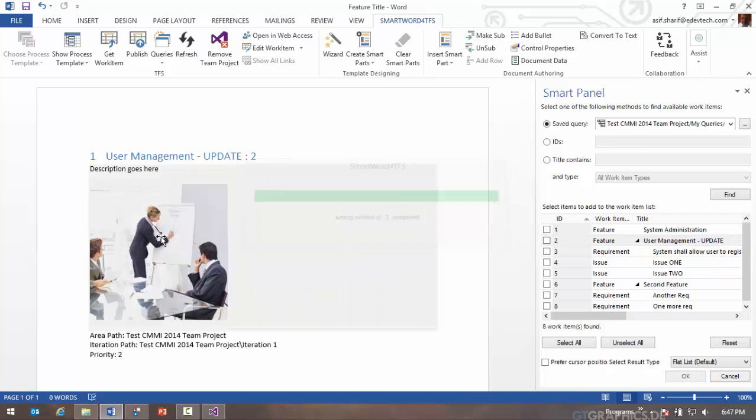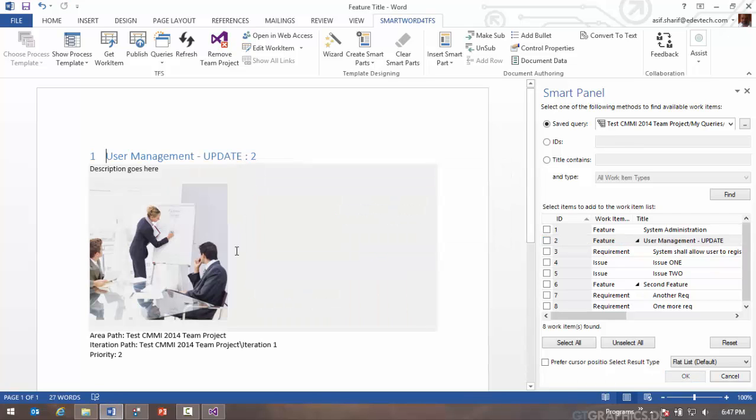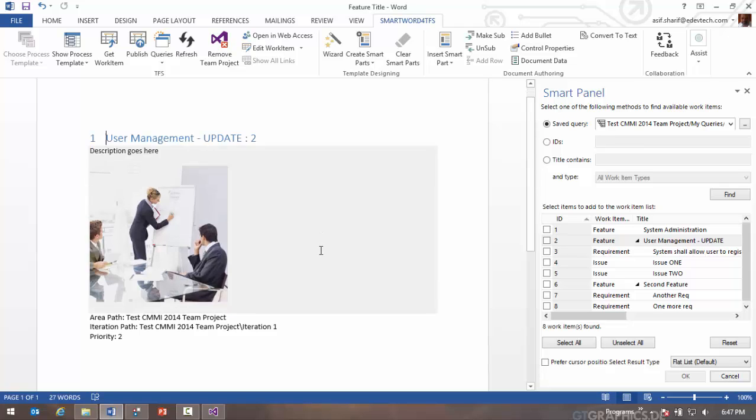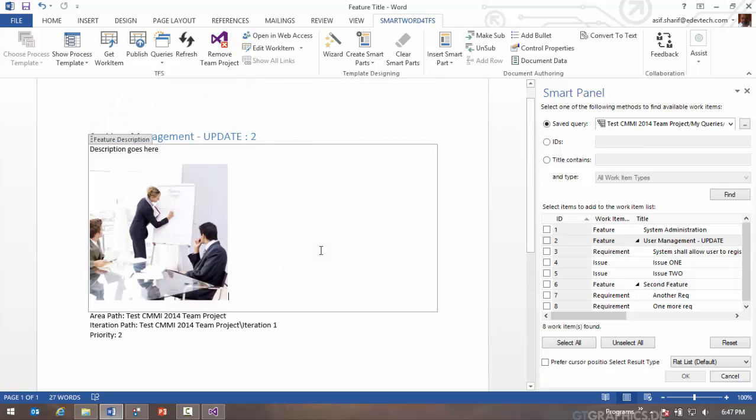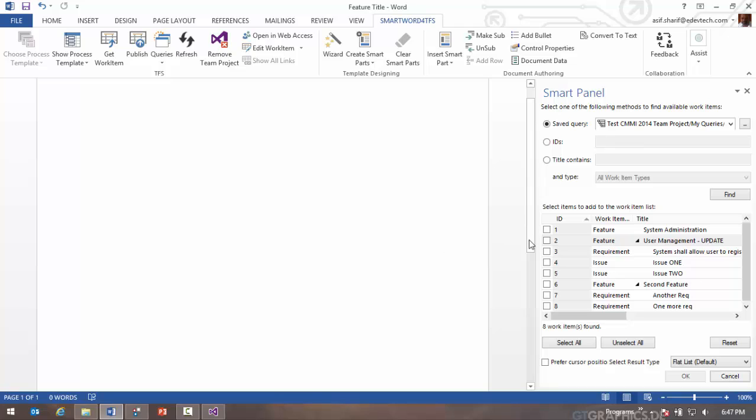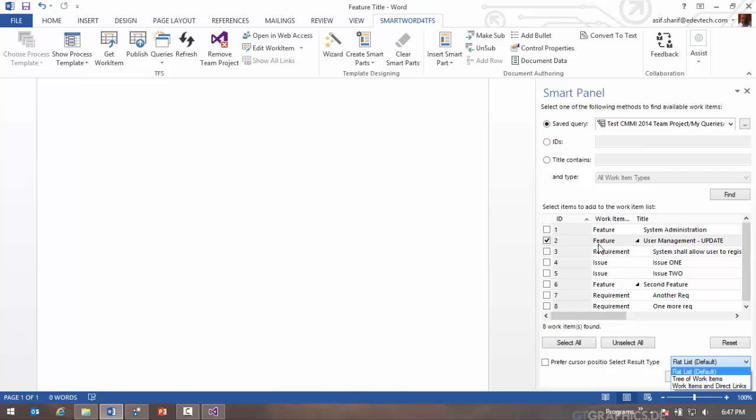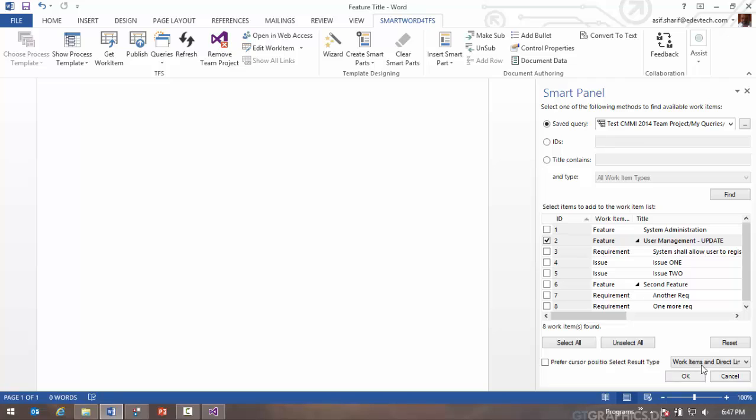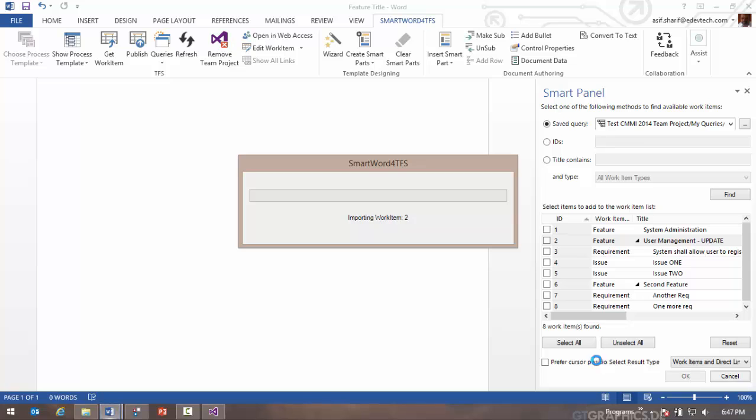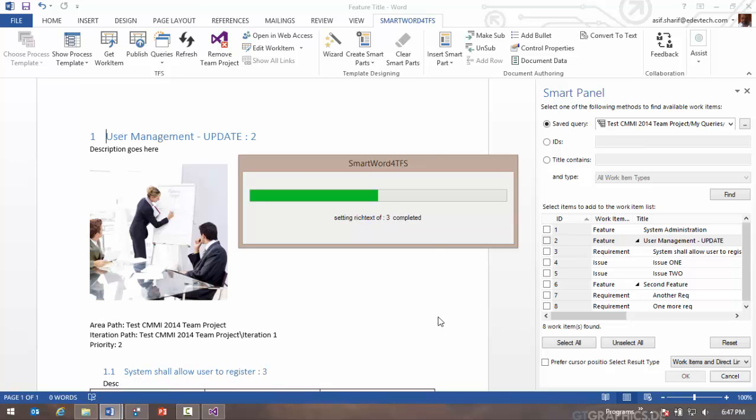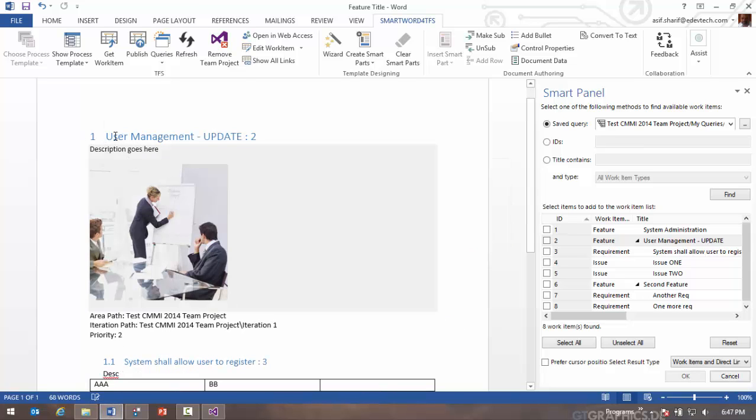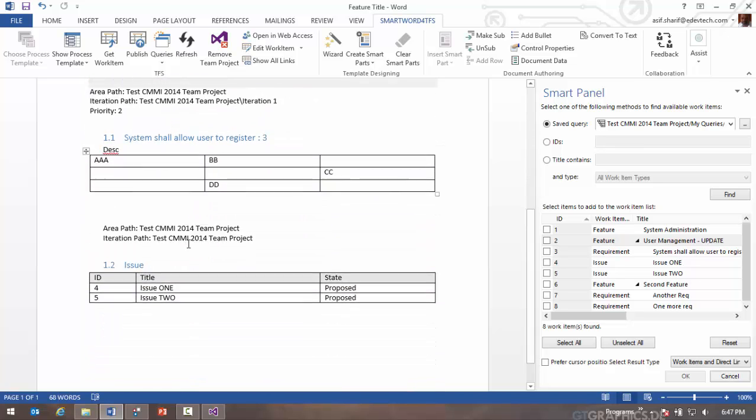Alternatively I could select the work item and choose to bring in a tree of work items or direct links. Tree of work items will bring the entire hierarchy of parent child relationship into the Word document for this work item. Or alternatively you can do direct links, which is a single hop get work item query. In this case it got the feature and the related work items into the document.